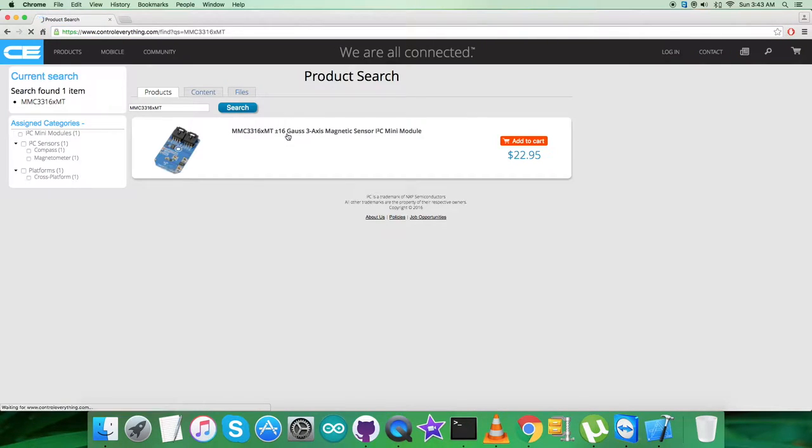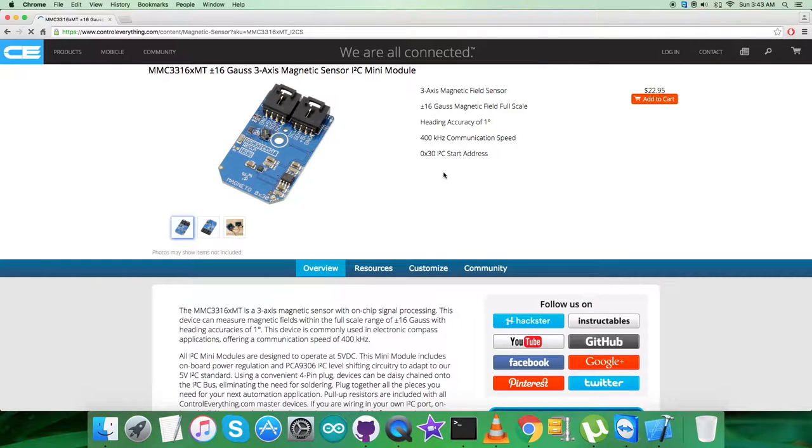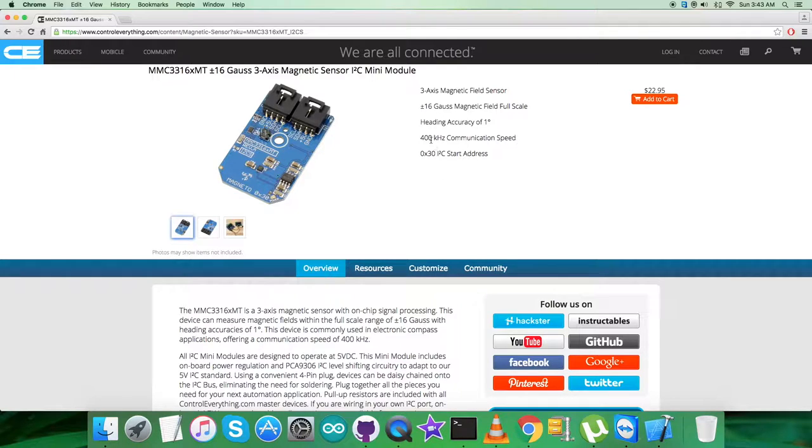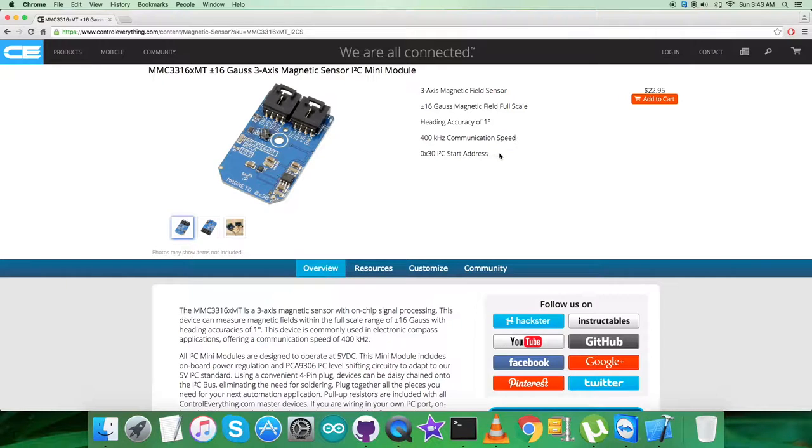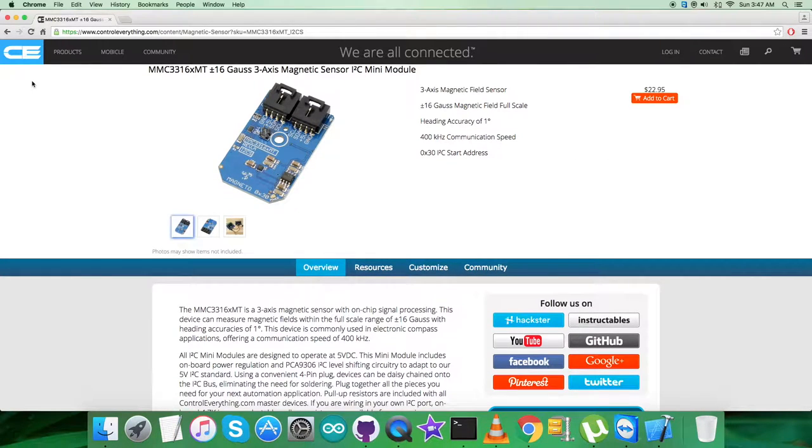That is MMC3316XMT. As you can see clearly, it's a plus minus 16 gauss 3-axis magnetic sensor, and these are some of its features which you can notice on the screen. Also, you can purchase the sensor from this site right from here.